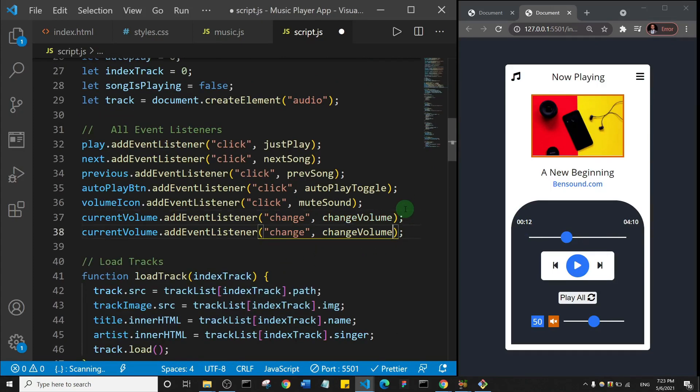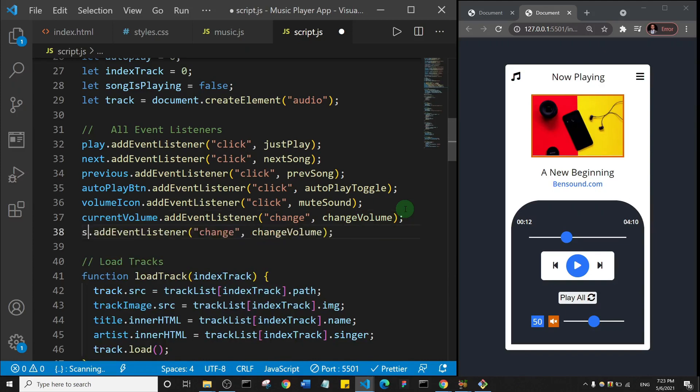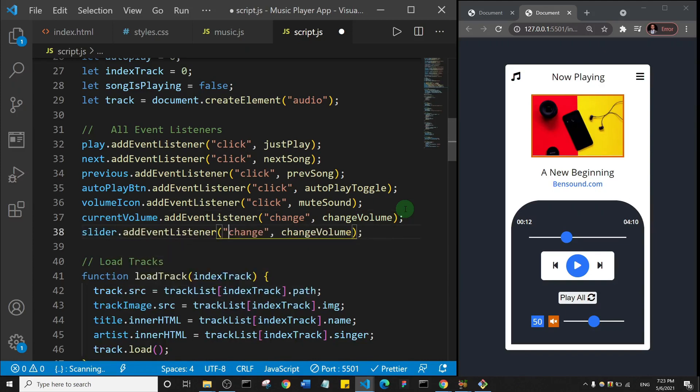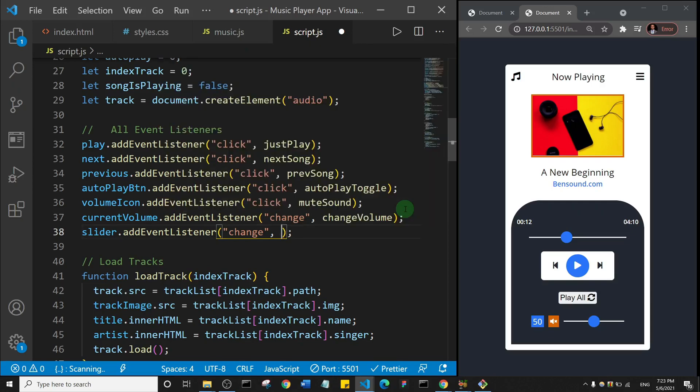So I'll come here to my event listener section and add an event listener for that. I'll say slider.addEventListener, and it's also going to be a change event, and I'm going to call it changeDuration.